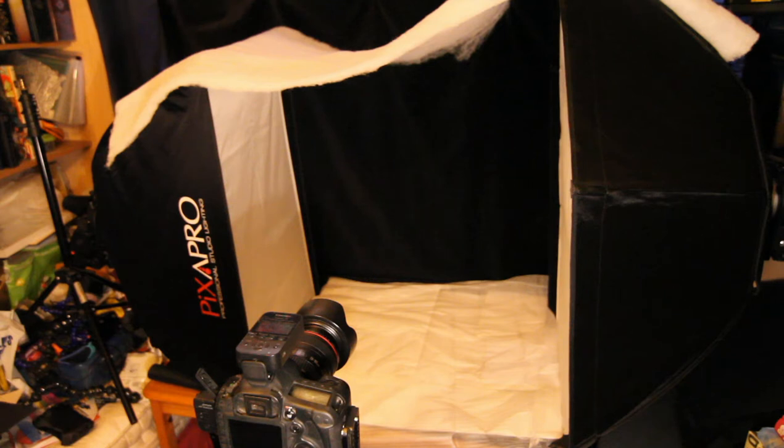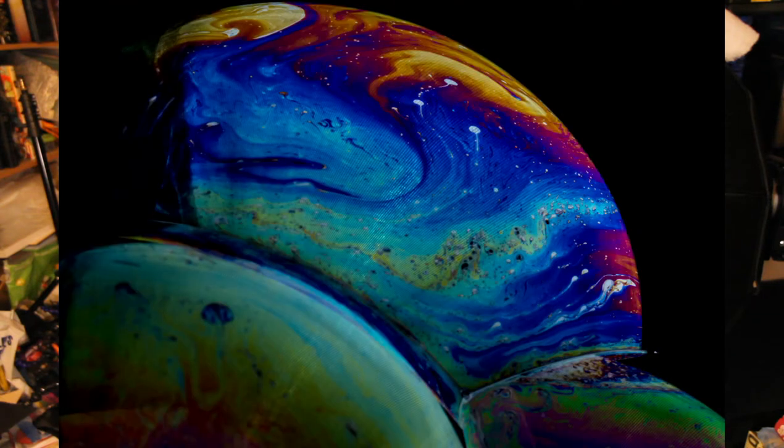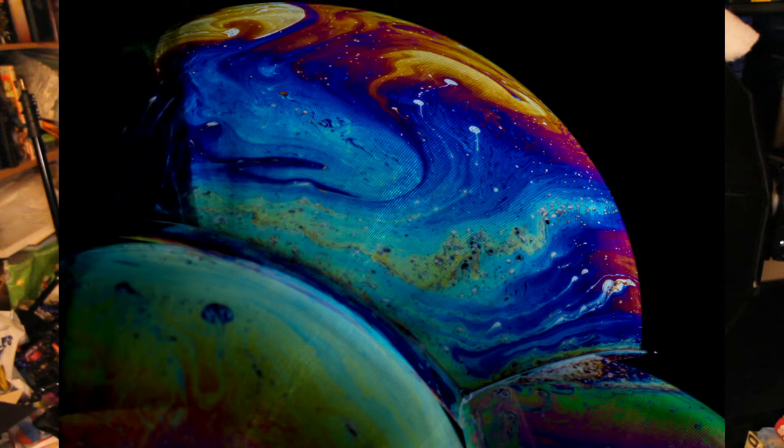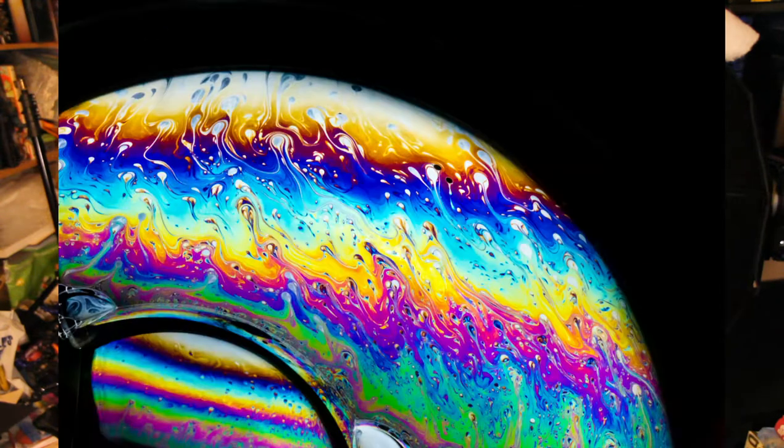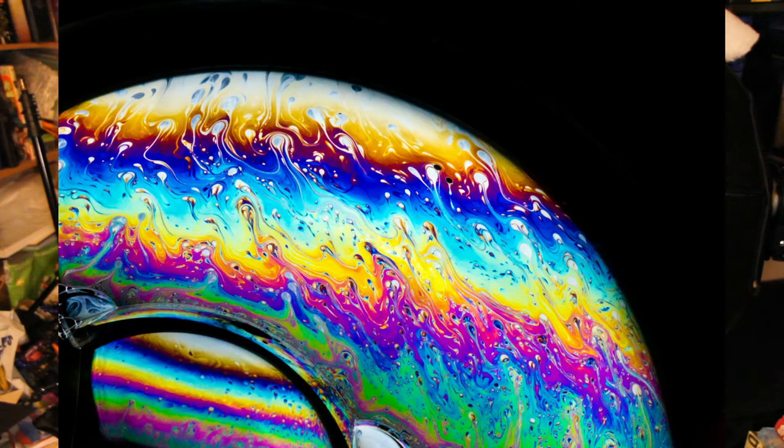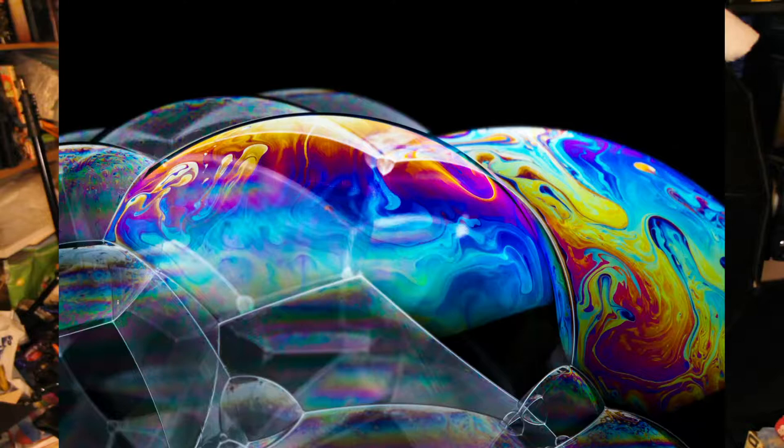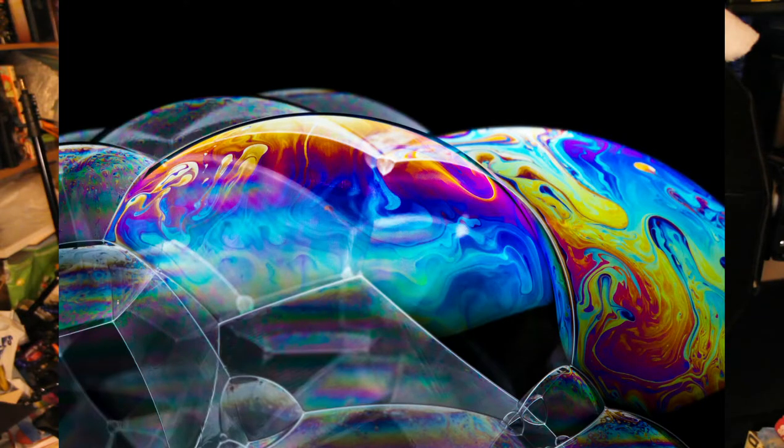About two years ago I did my first bubble pictures. Worked out the principles of having a white softbox, white reflective surface with a black background to get the multicolored bubble images.